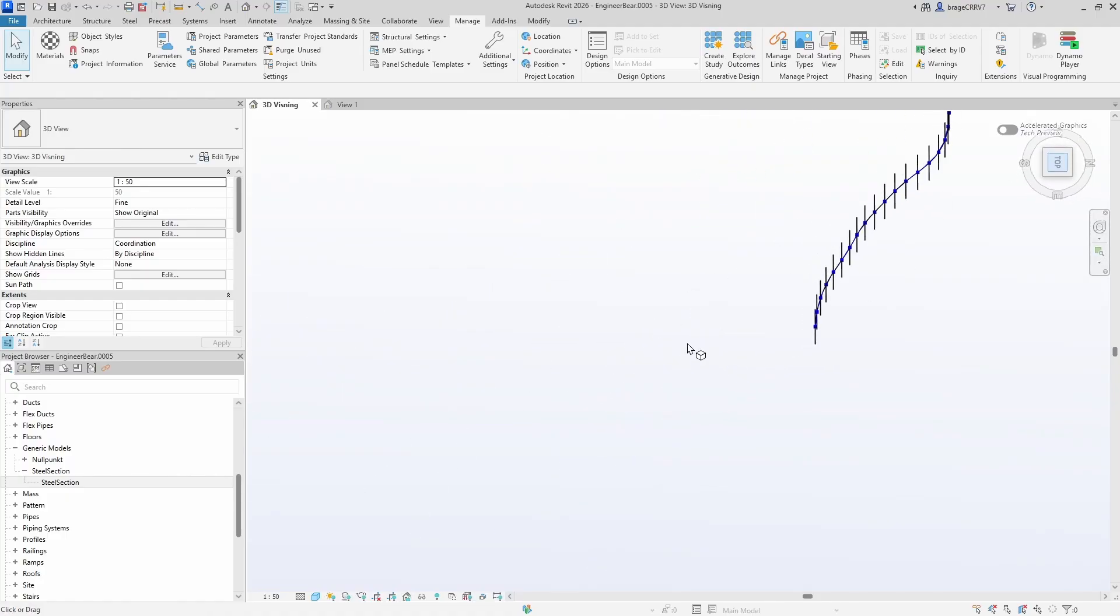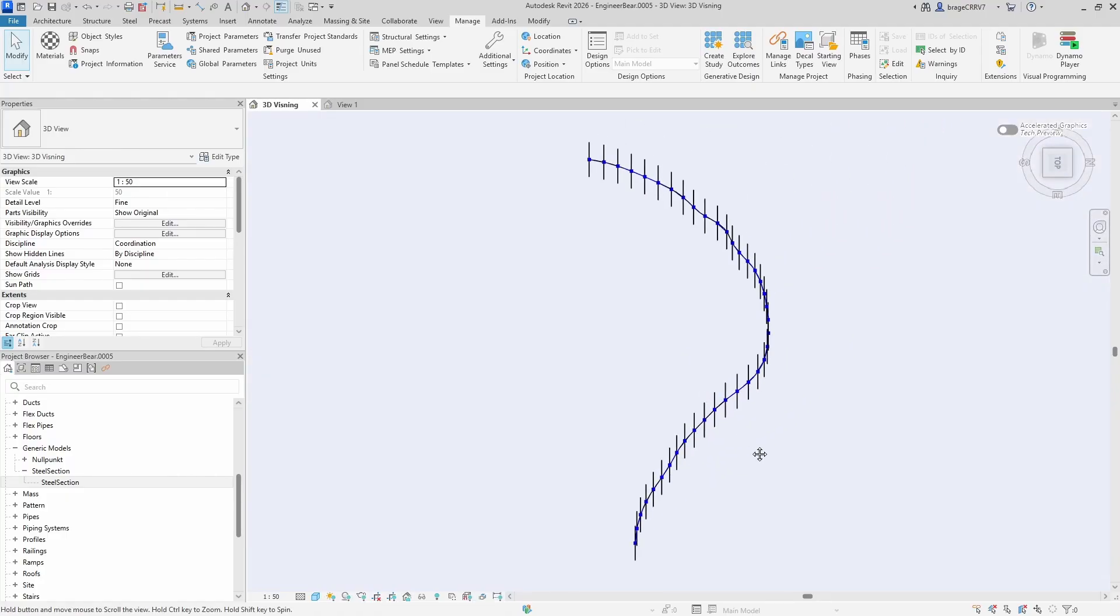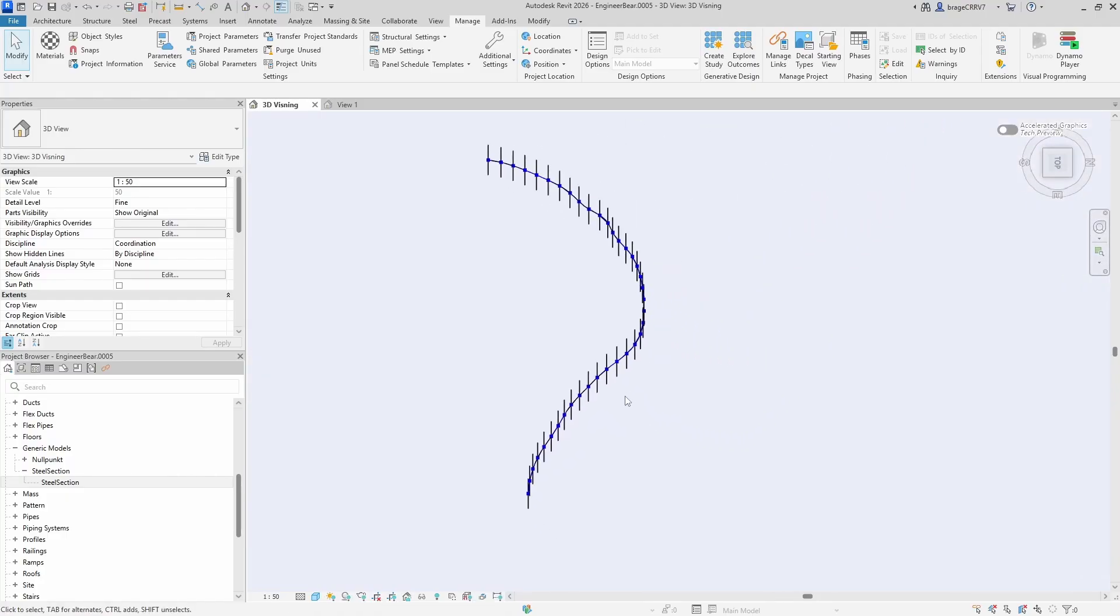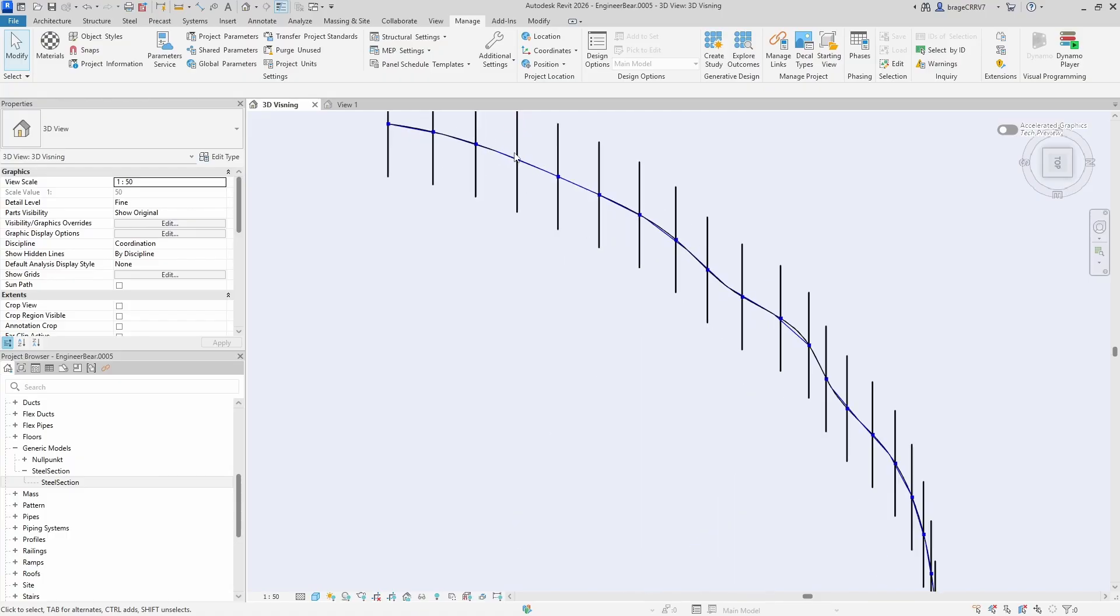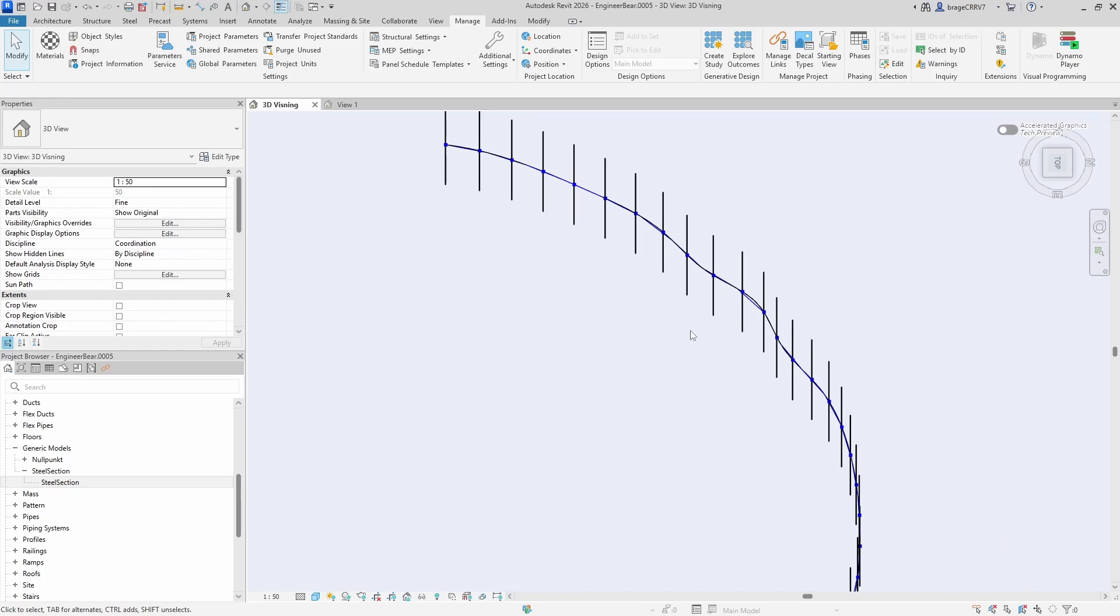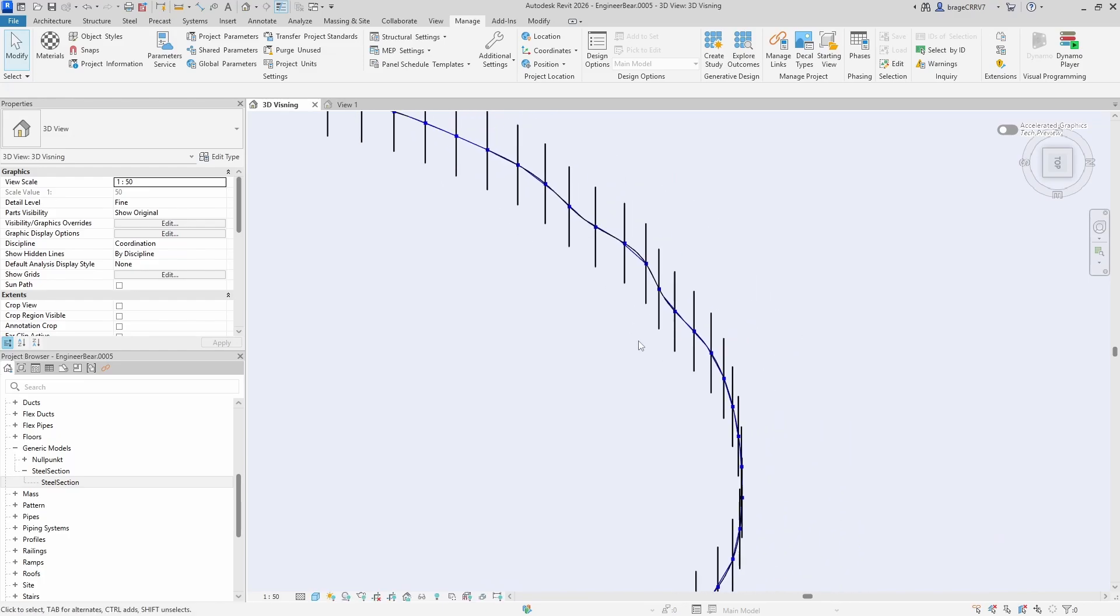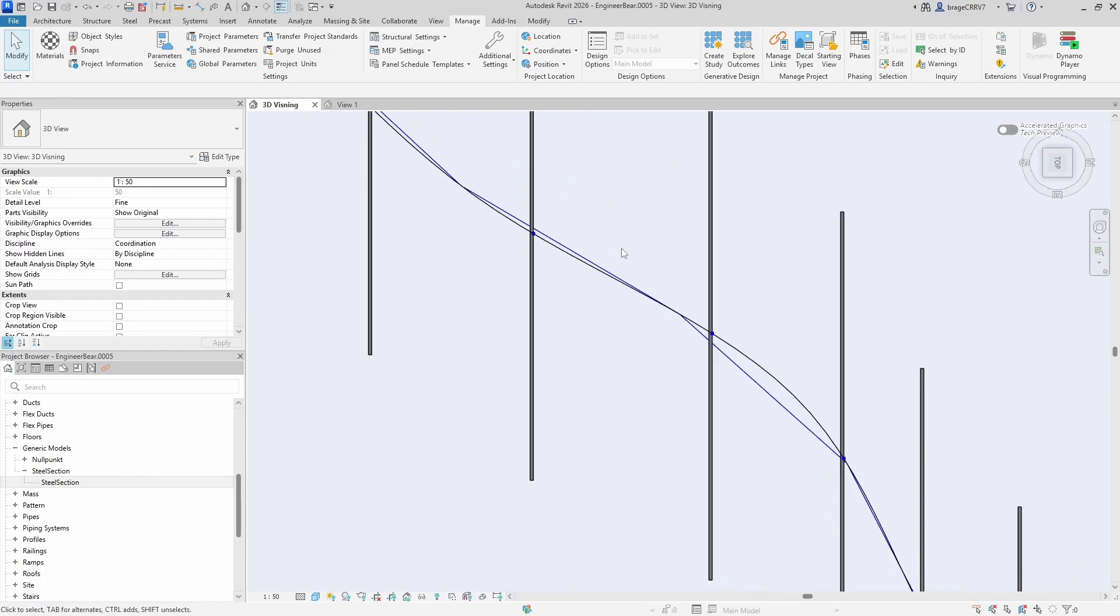However, they currently lack the correct orientation. If you zoom in, it becomes clear that each steel section is aligned to the global Revit coordinate system rather than following the direction of the curve.